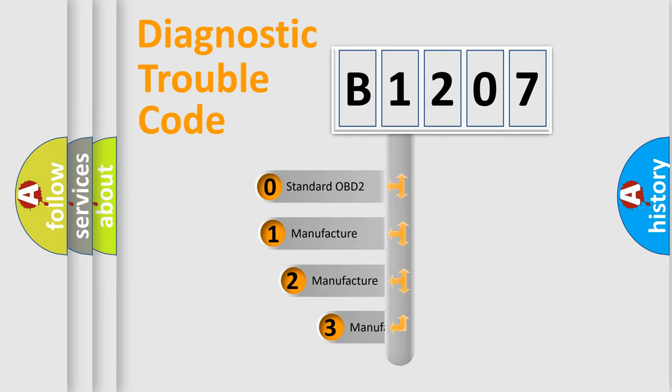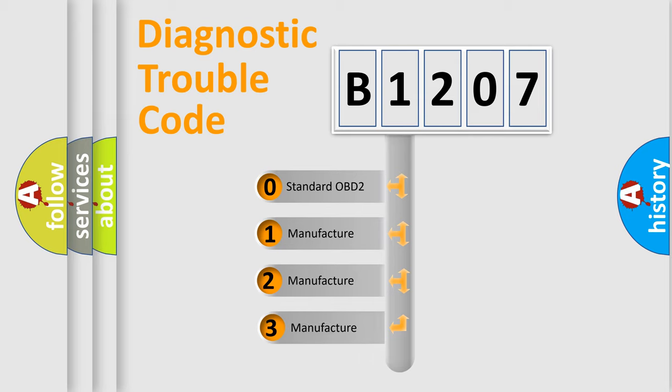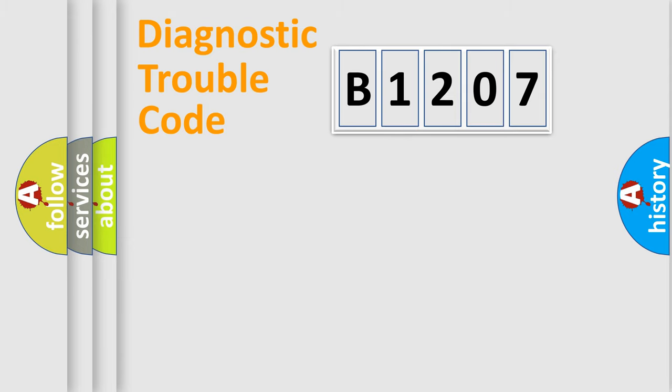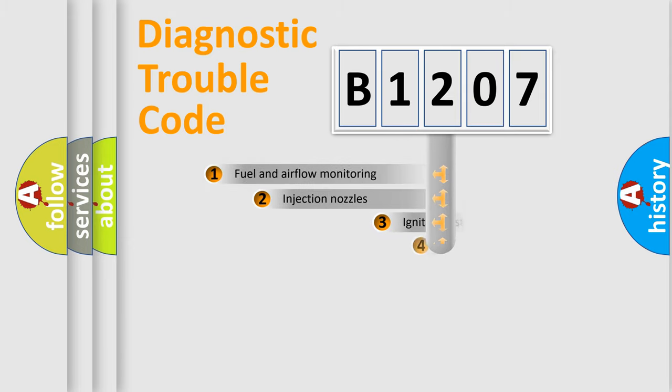If the second character is expressed as zero, it is a standardized error. In the case of numbers 1, 2, 3, it is a more specific expression of the car-specific error.